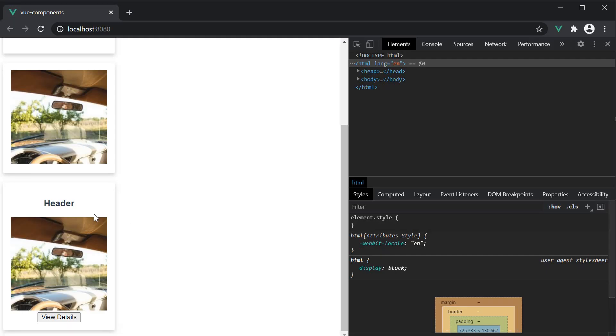You can see our card component with a header, a content, and a footer. Our multiple slots card component is working as expected.